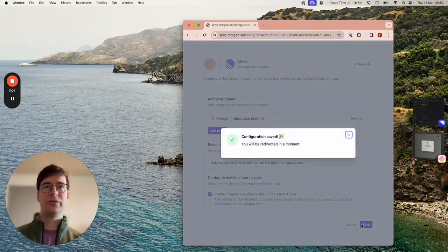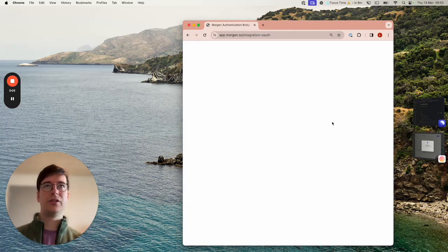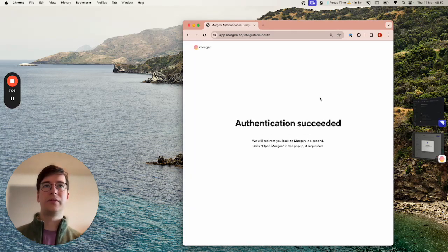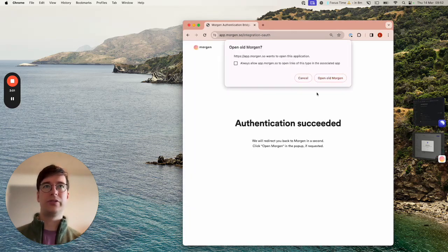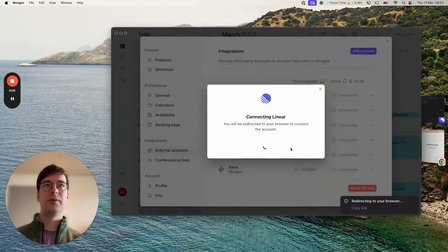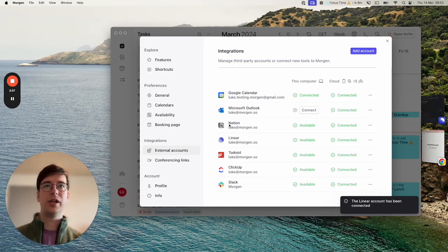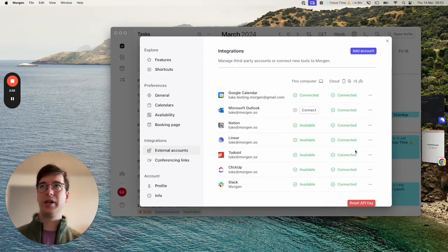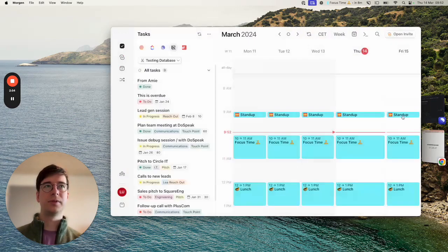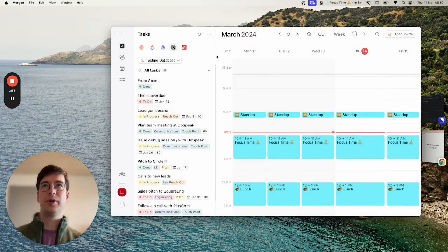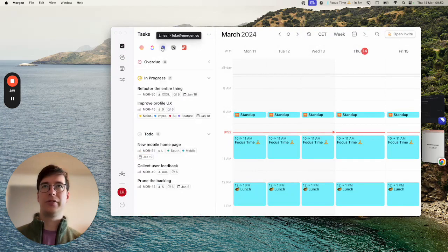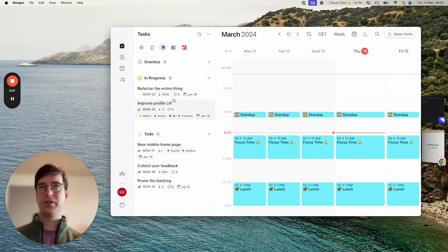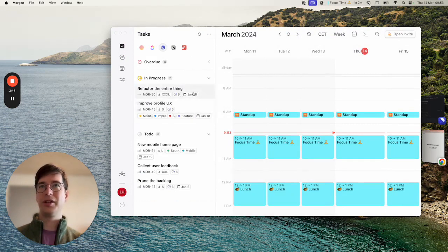Once you've configured that you can click save and will be redirected to the Morgan app. Here you can see that Linear is now listed under my integrations and if you go back to the app you'll see an extra tab has been added for Linear and you can see that my tasks are already appearing and are already configured in a way that I configured previously.